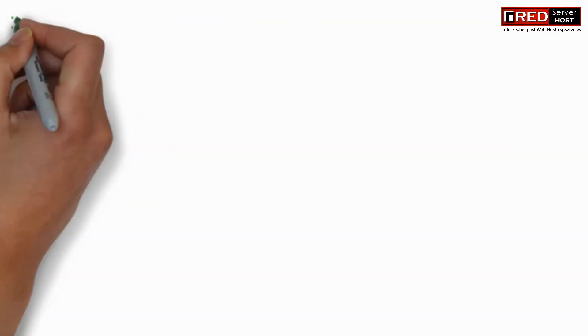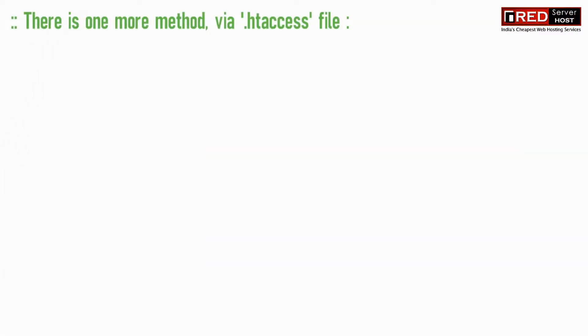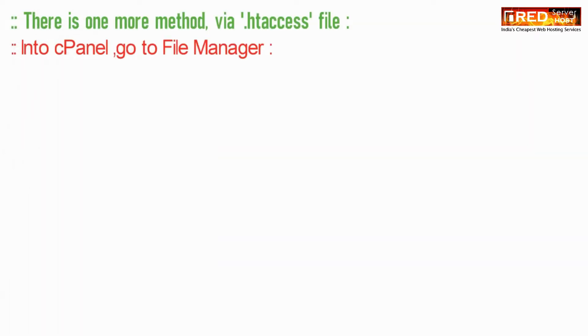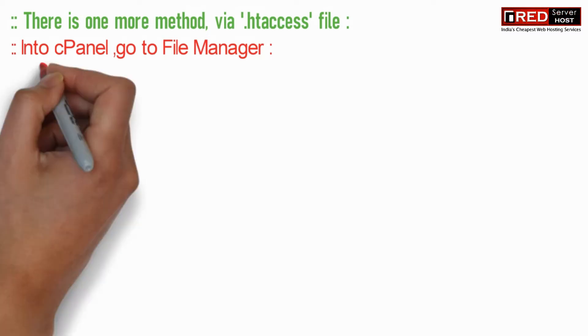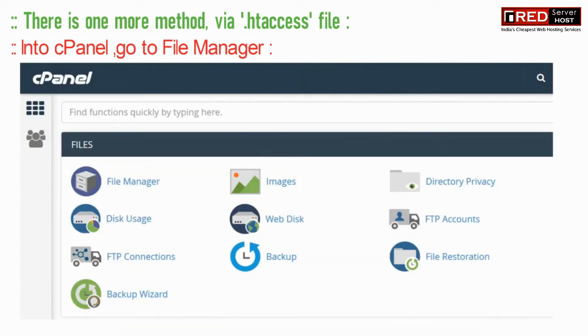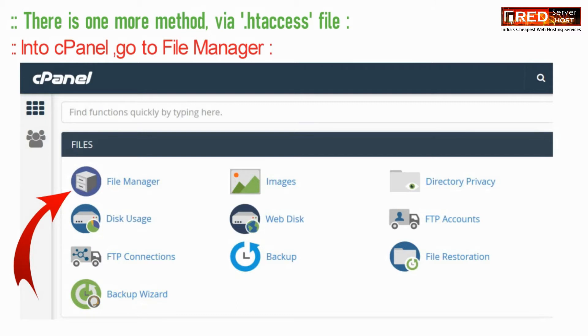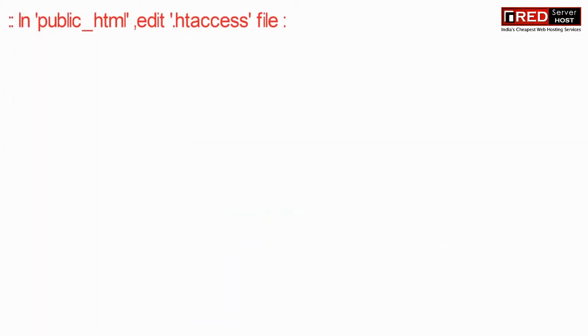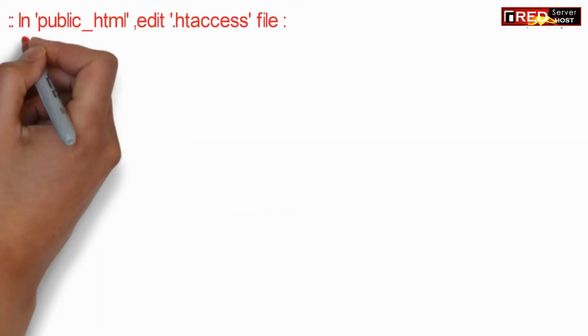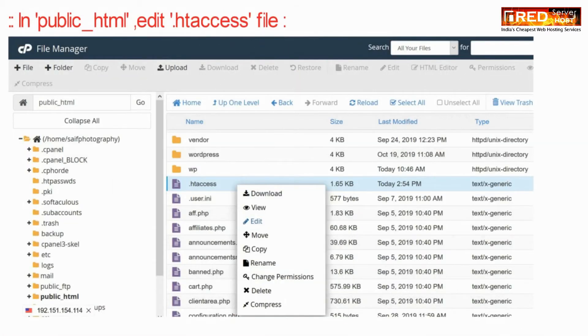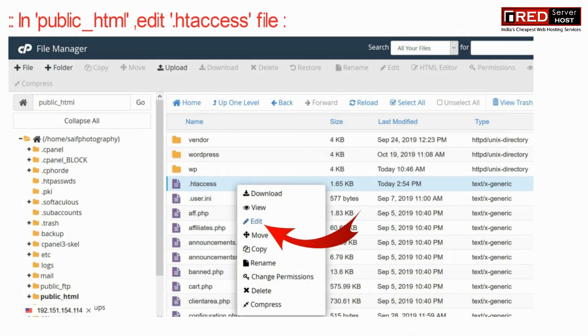There is one more method to do the same via dot htaccess file. For that inside cPanel go to file manager. Now here under public underscore HTML edit dot htaccess file.